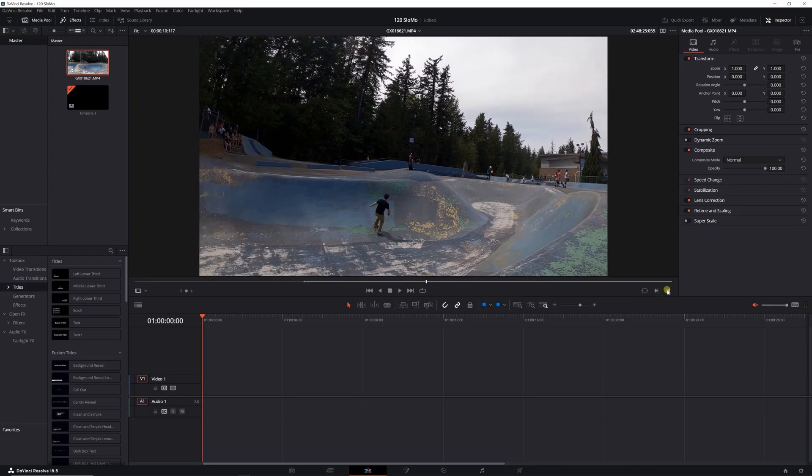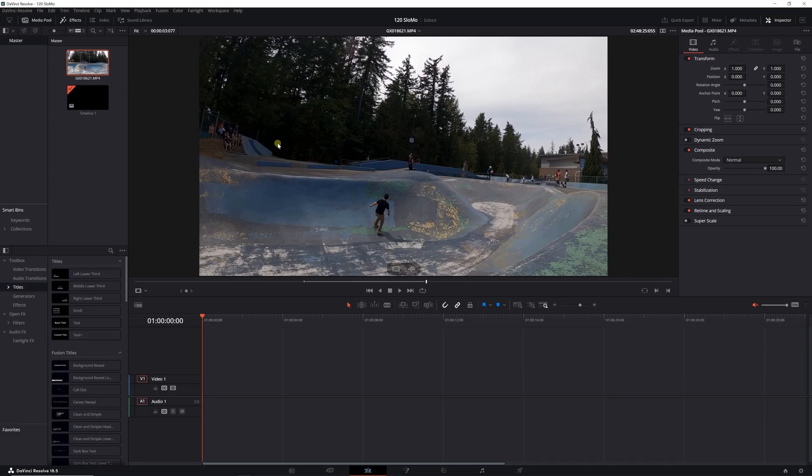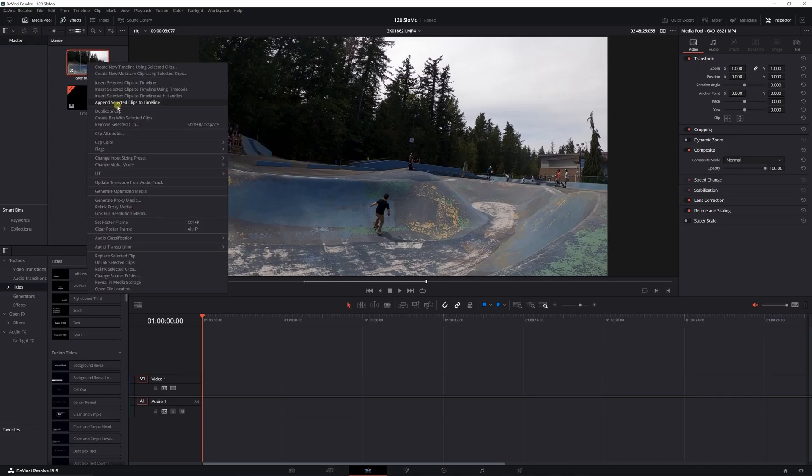This video is going to be part of a larger compilation video, but for this tutorial I'm just going to show you how to change the frame rates. Once I've got that, I'm going to go back to the thumbnail, right-click on it, go down to clip attributes.